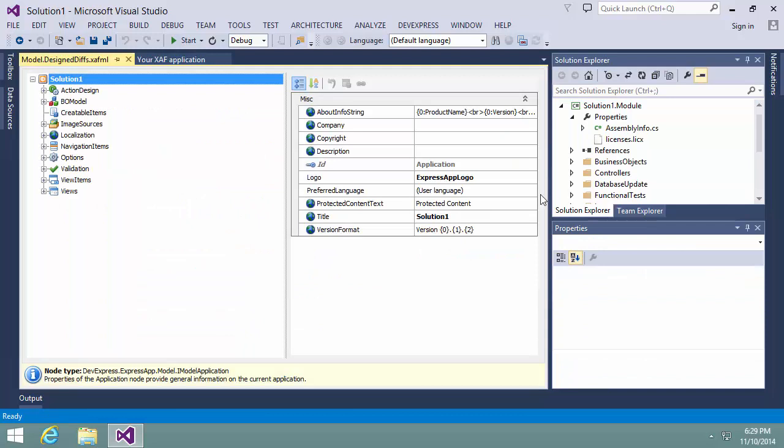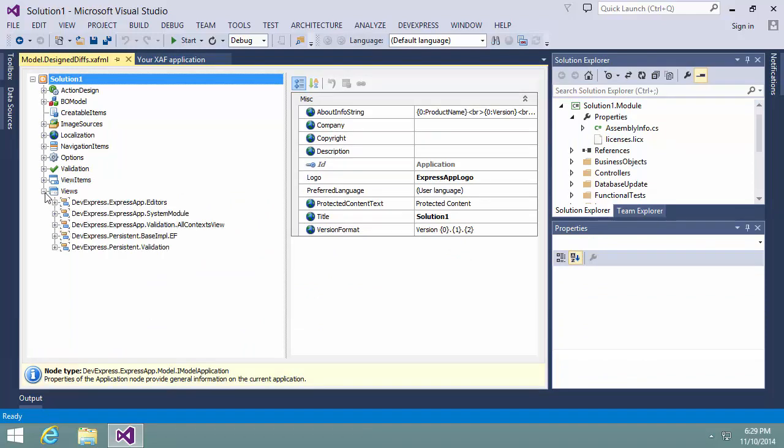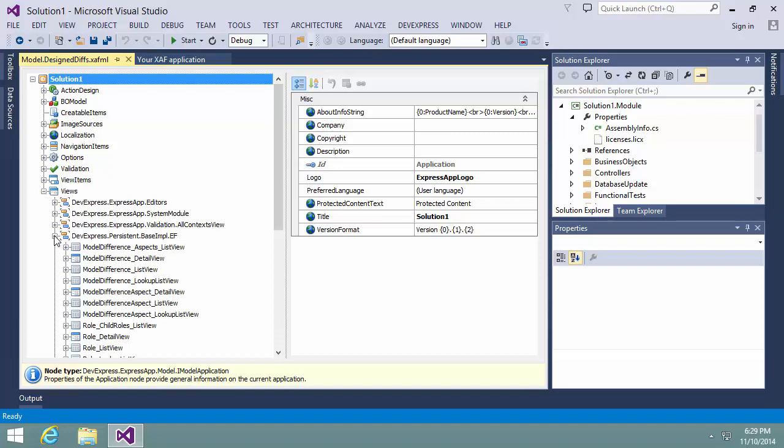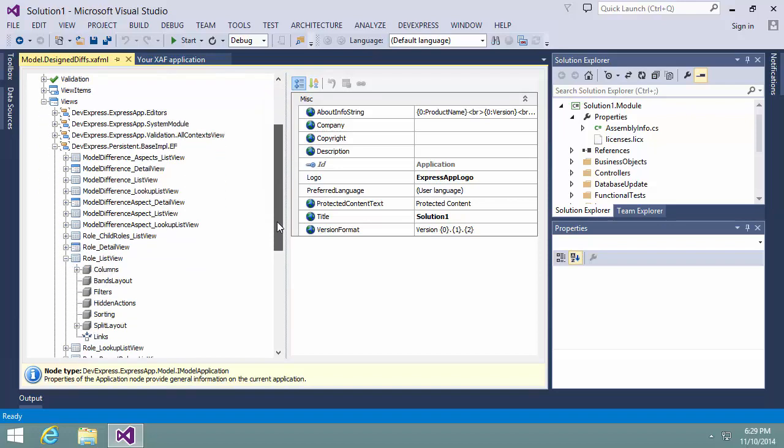My application includes views for users and roles because I enabled the security system in the Wizard. Here's the RoleList view.